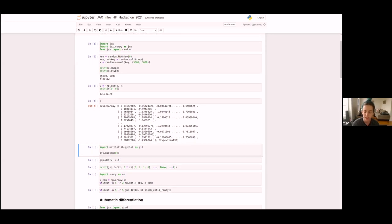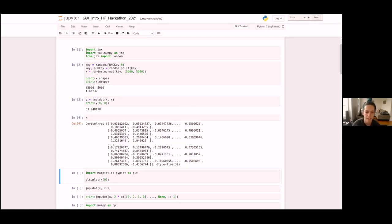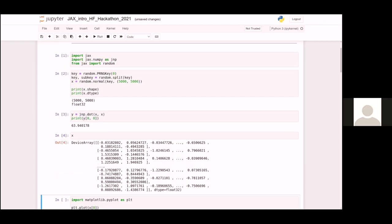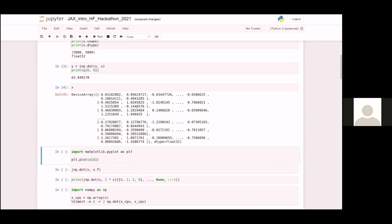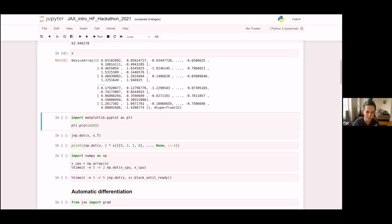We can treat the device array just like a regular NumPy array — we can plot it, run more operations, do fancy NumPy indexing. To demonstrate that this truly is running on the TPU VM, I'm going to do a quick microbenchmark where I create the same array as a regular NumPy array and time a dot product.